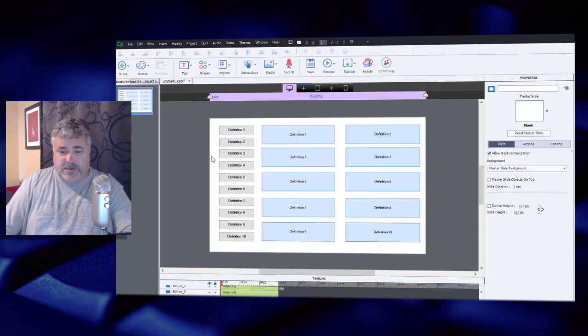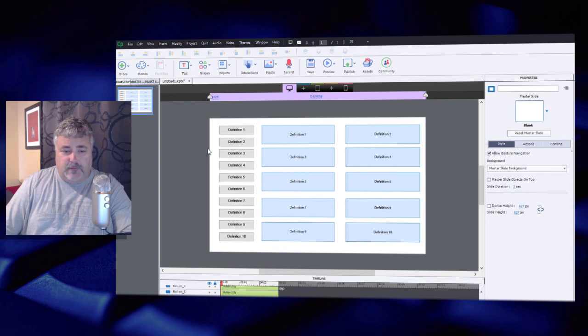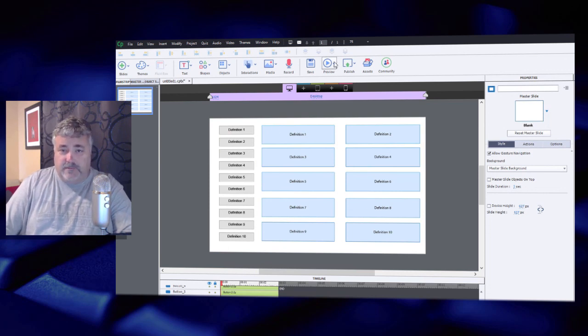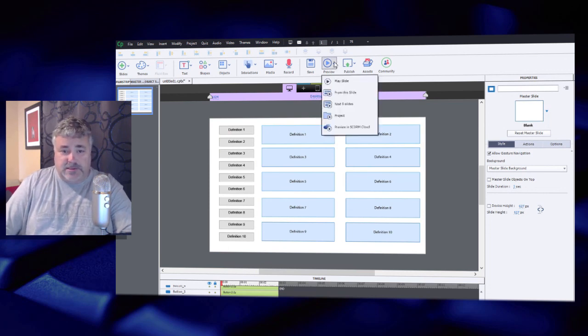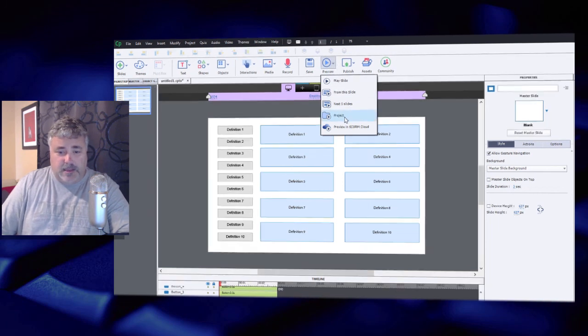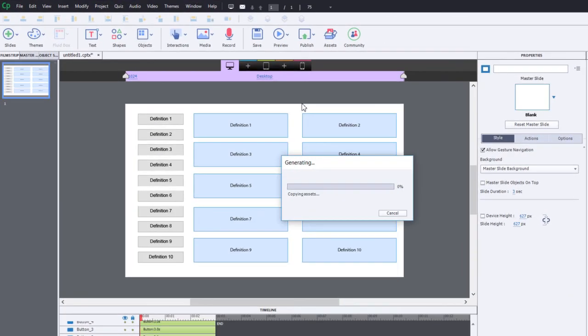So here we are. We're pretty much good to go. I didn't even look at what this looked like for responsive design. I don't know that it would work out well, but it certainly will work out for our purposes here just on desktop mode. Let's do a preview of this project and see if this works the way I think it will.